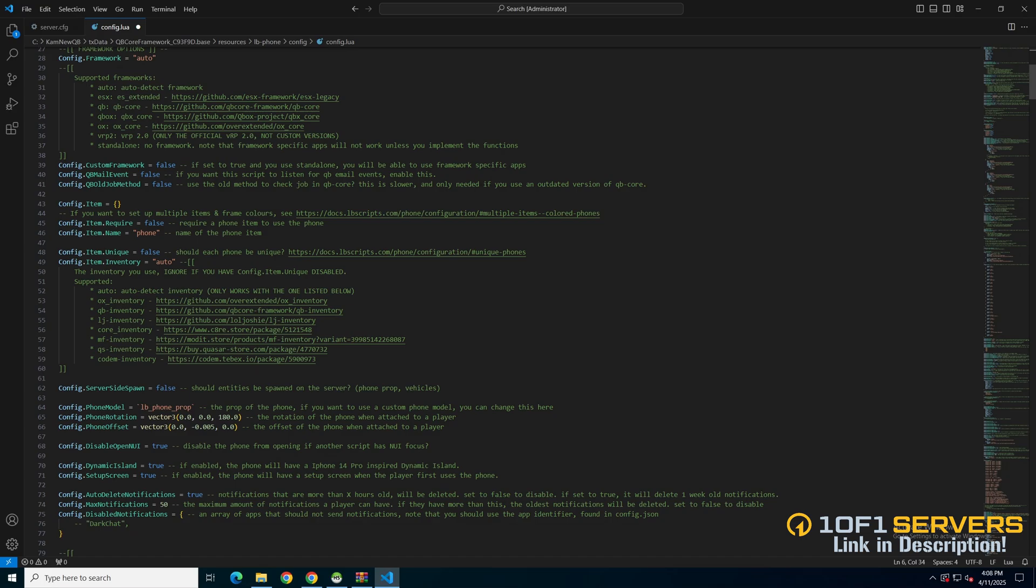The next section is for the phone item. The first option is needing the phone item to use the phone and the item name. So I'll change that to true.